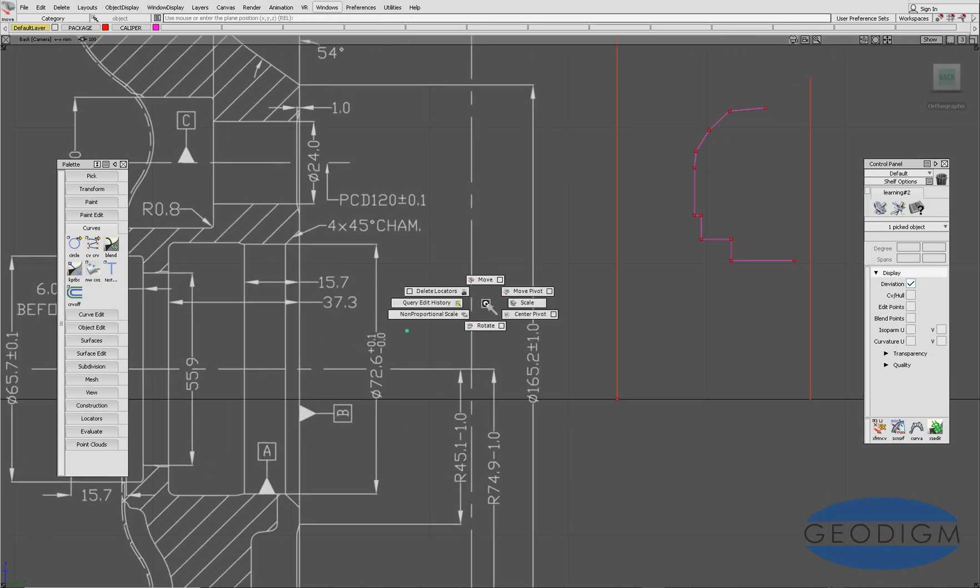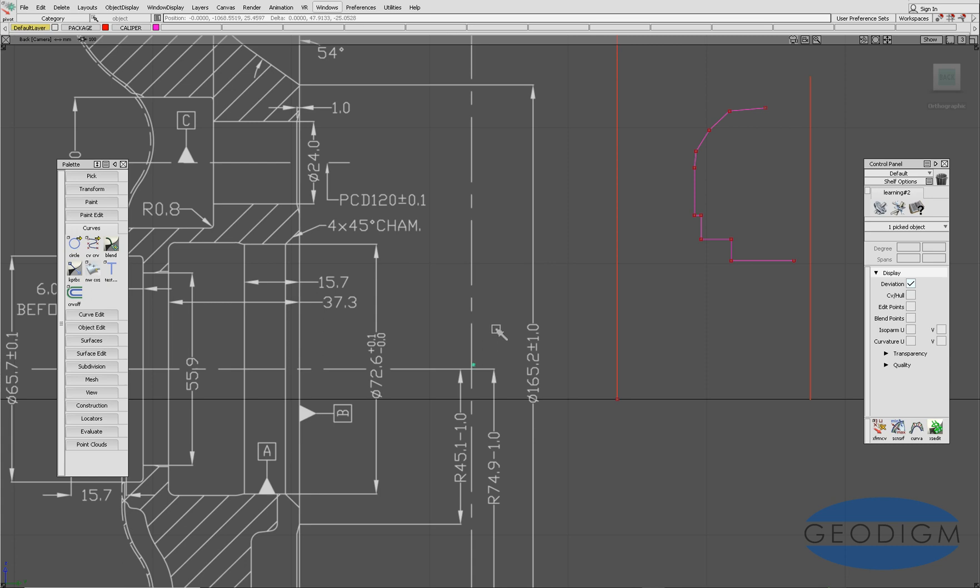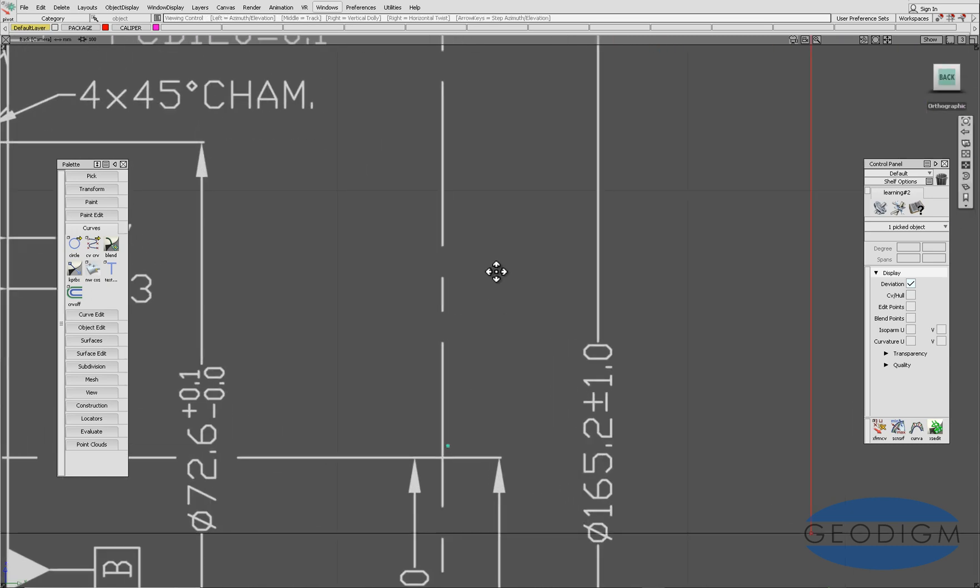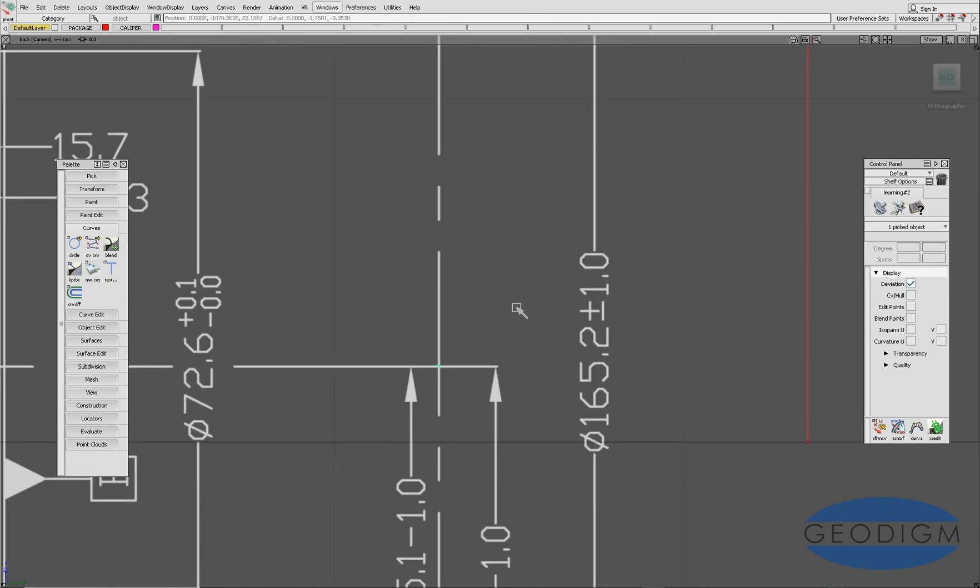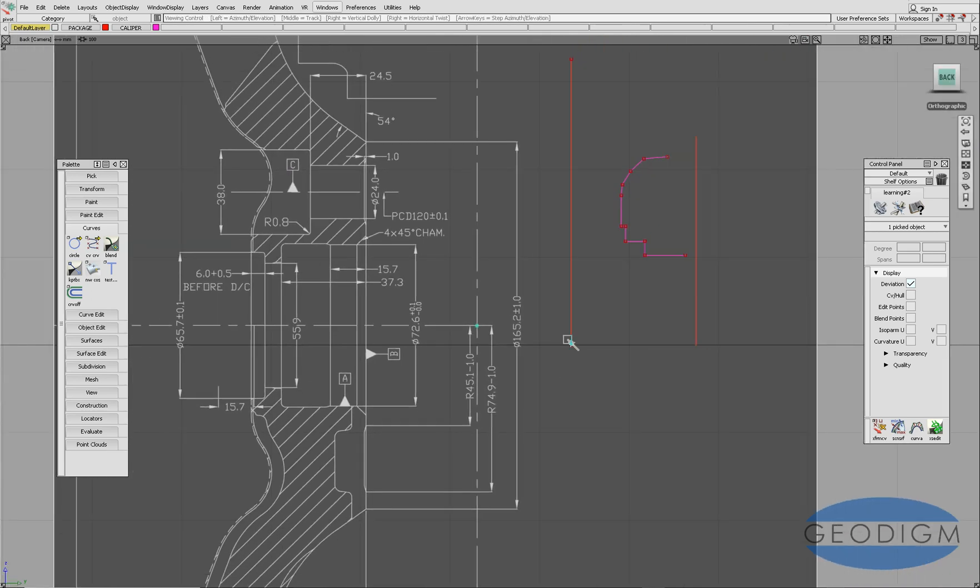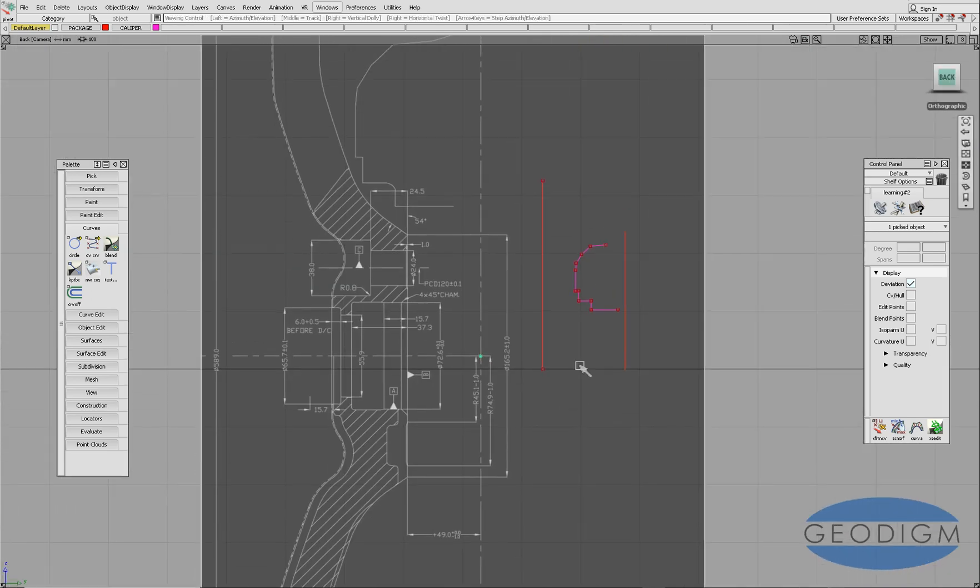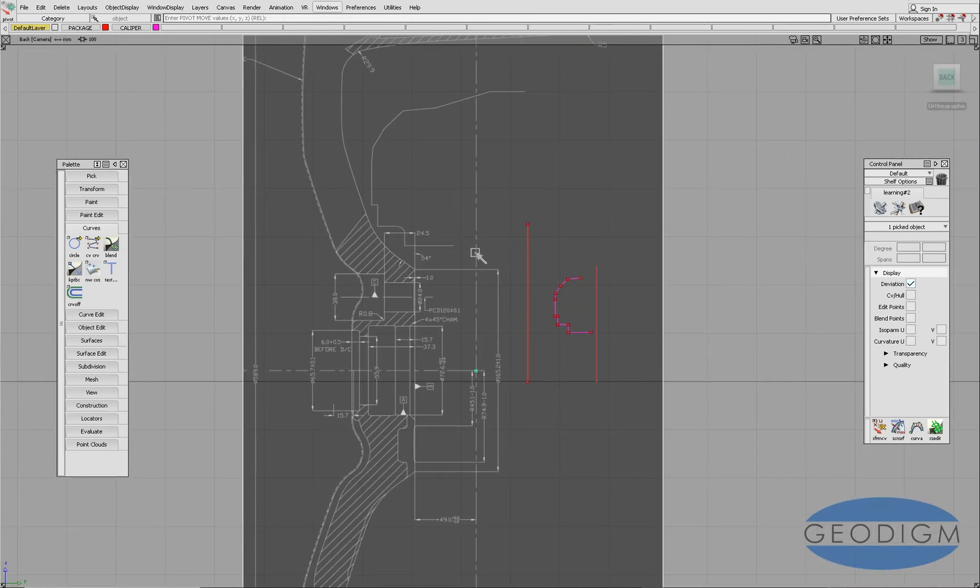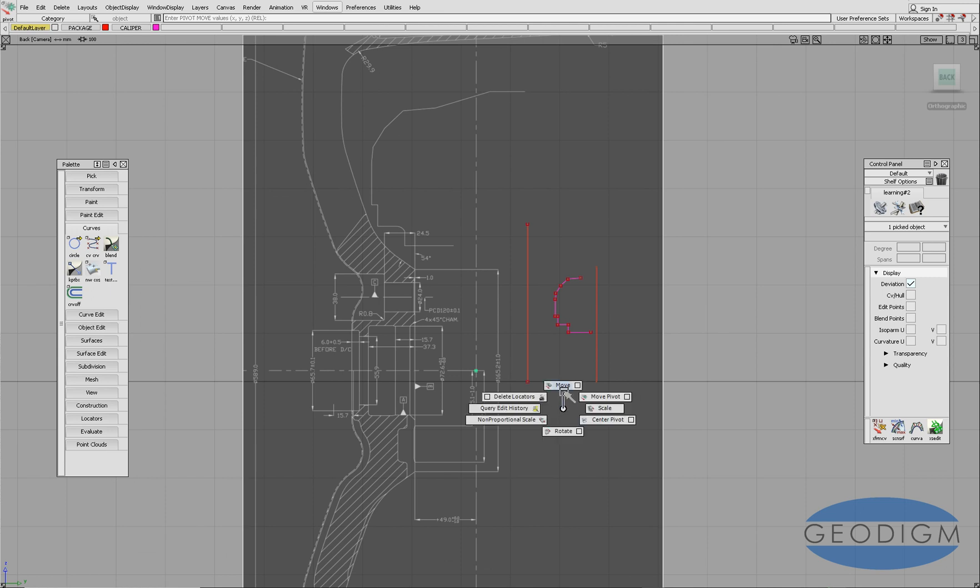So we're going to move that pivot point onto that intersect. It doesn't have to be a hundred percent in the right place because later on we're going to use the dimensions from this drawing rather than just graphically using the drawing.